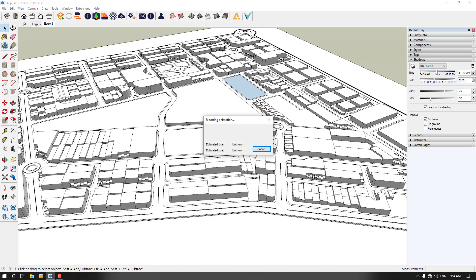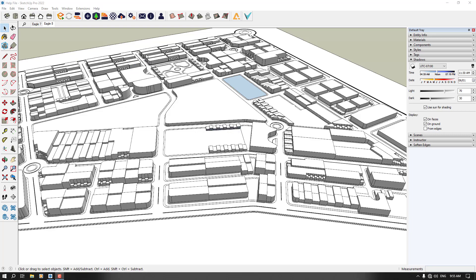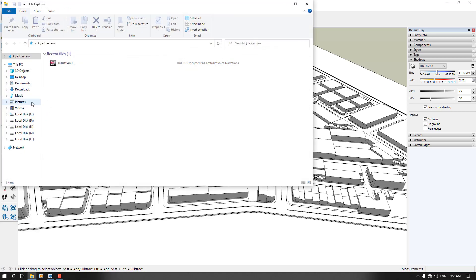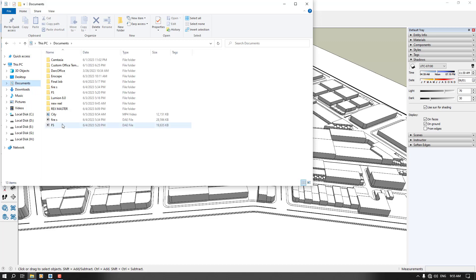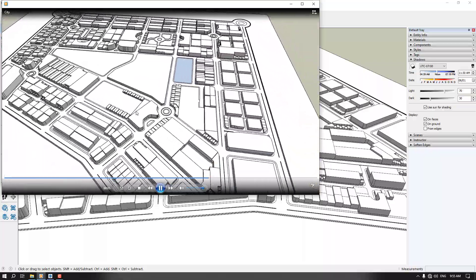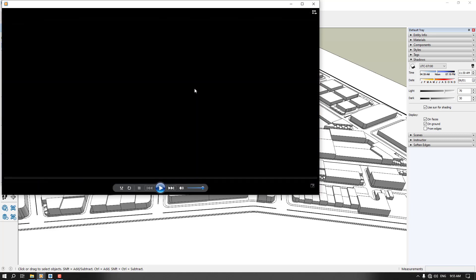I'm going to press export. As you can see, we only had two scenes on screen — Eagle 7 and Eagle 8. I wait for the process to finish. Our animation has been exported, and now I can open it. As you can see in the document, I have my city file and I can open it. You can see this transition with the sunlight and the shadow changes on the screen — very simple and easy, something about 12 seconds.